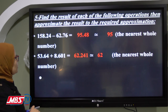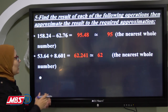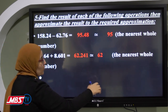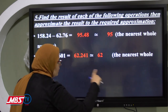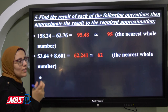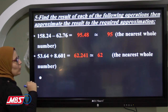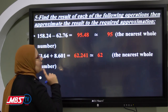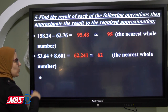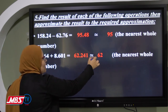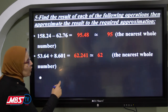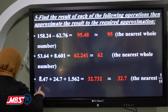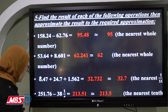For 53.64 plus 8.601: perform normal addition first, giving 62.241. Approximate to the nearest whole number means approximate to the nearest unit. The units digit is 2 and the tenth digit is 2. Two is poor, so we give nothing. The units digit stays 2, and the whole number part stays as 62. We ignore the decimal part. The answer is 62.